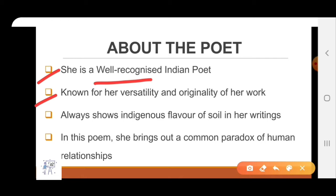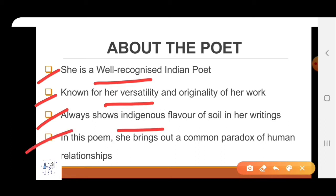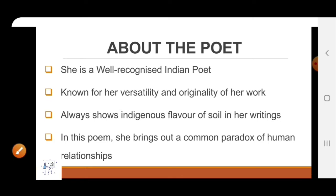She is well-known for her versatility and originality of her work. Versatility means different work. She always shows indigenous flavor or soil in her writing. Indigenous means native. In this poem, she brings out a common paradox of human relationship.